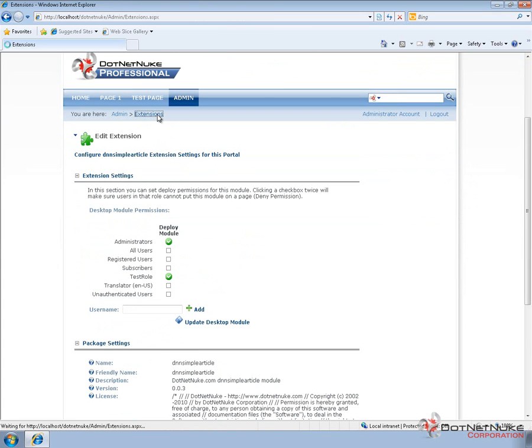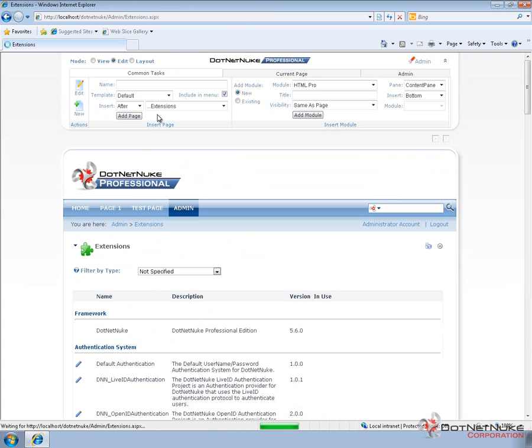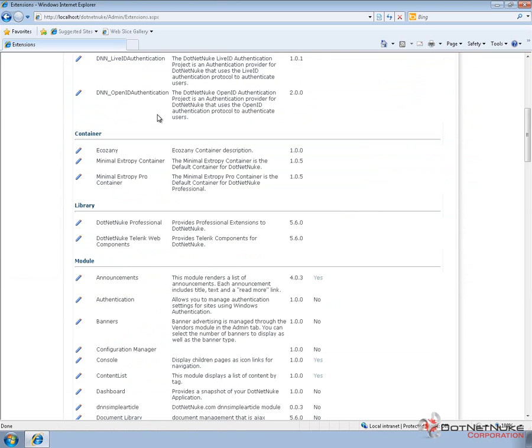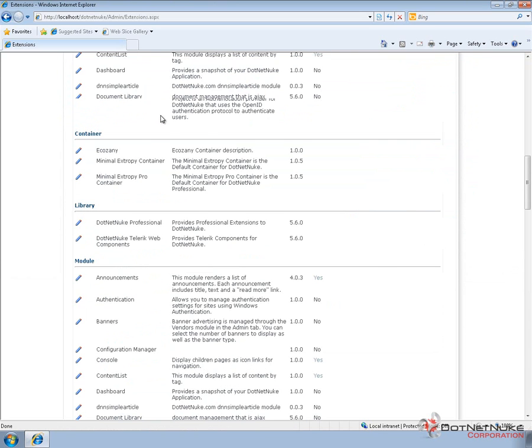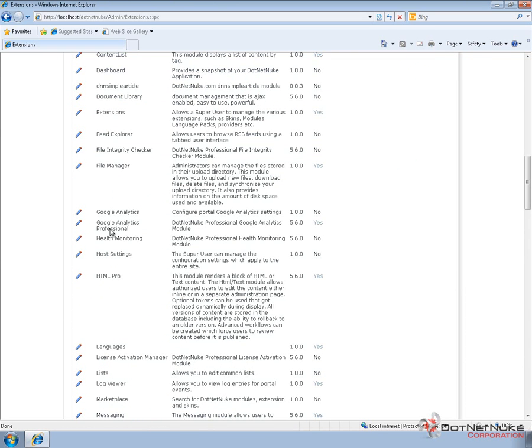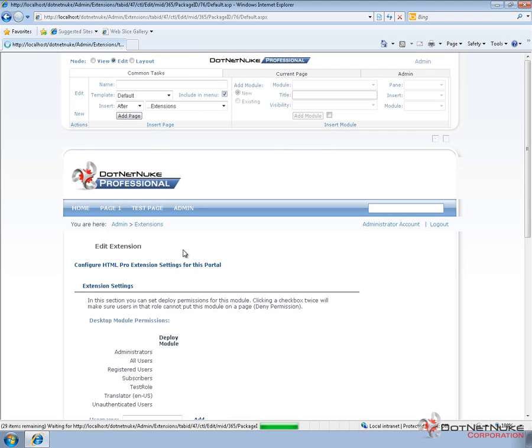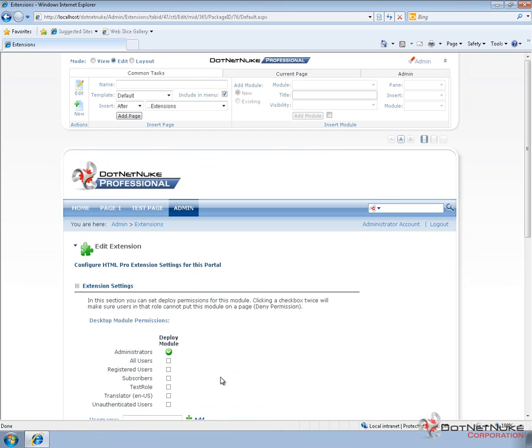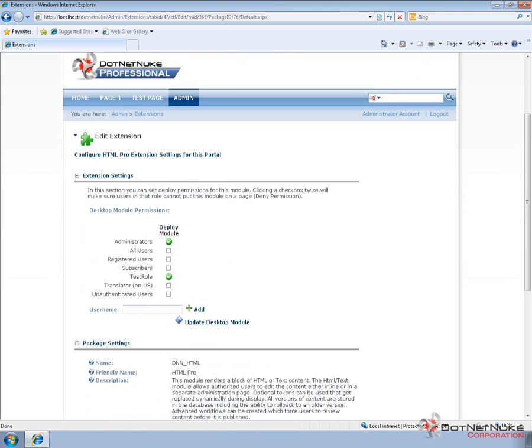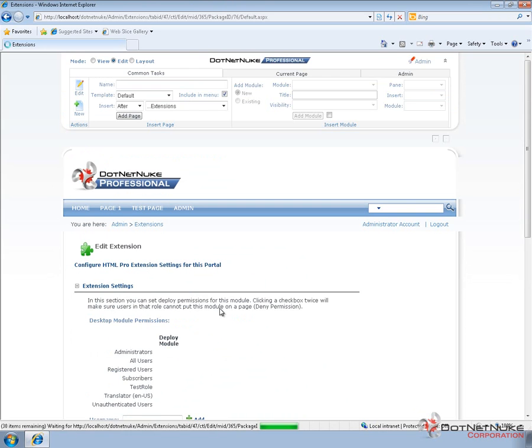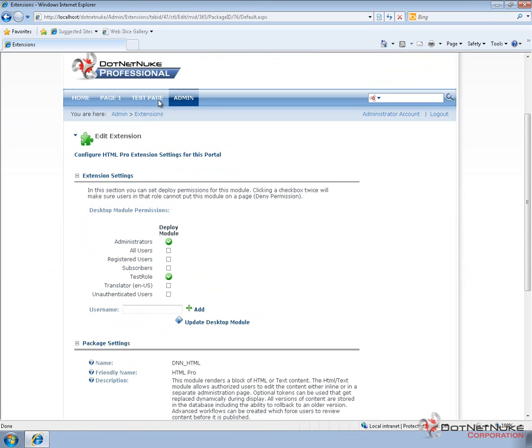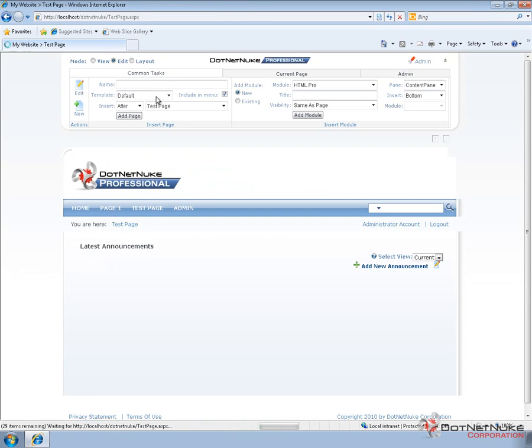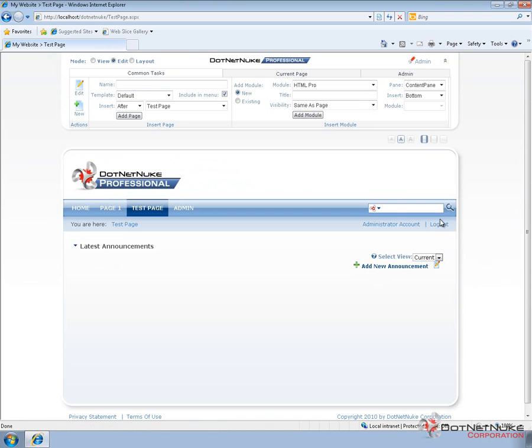Navigate back to the Extensions page, and we're going to finally do the same thing for the HTML Pro module. Check Deploy for Test Role and update our settings.